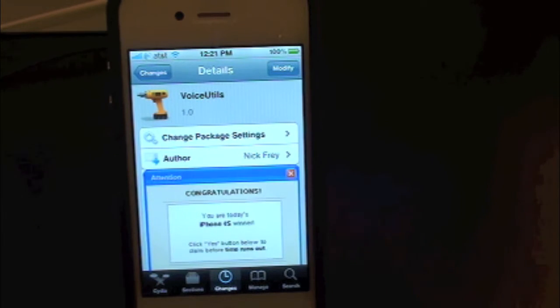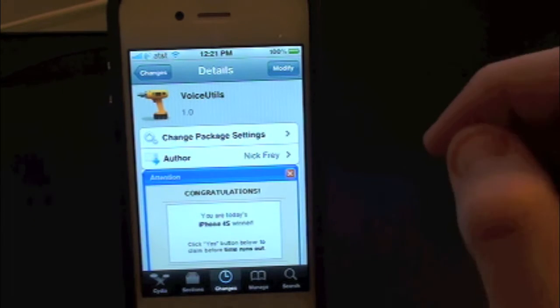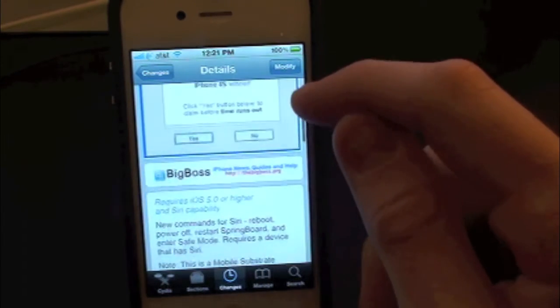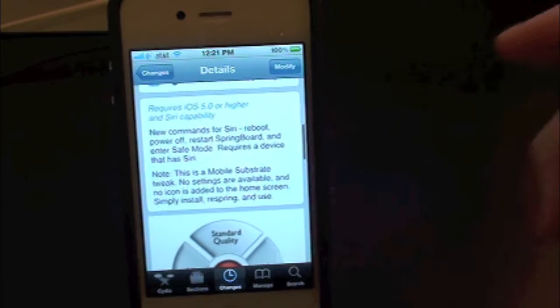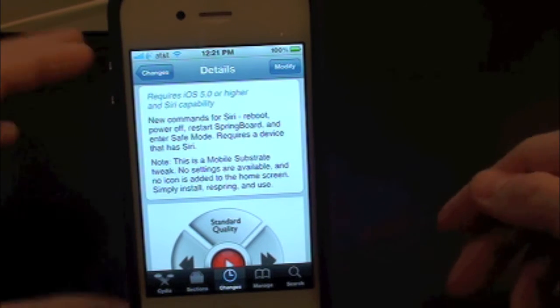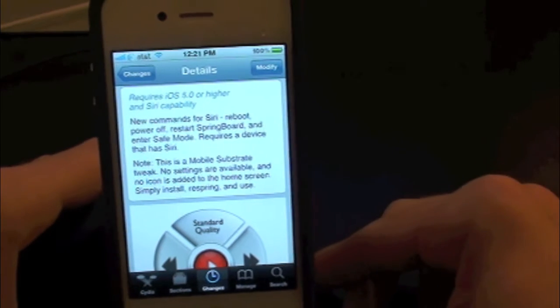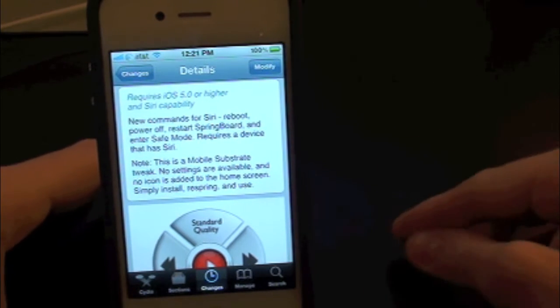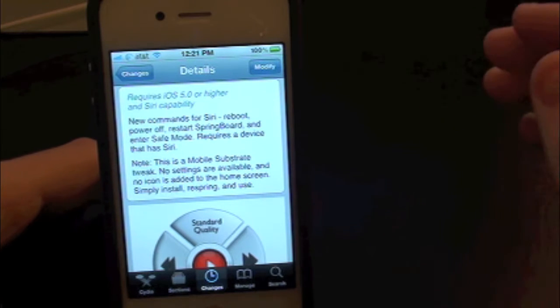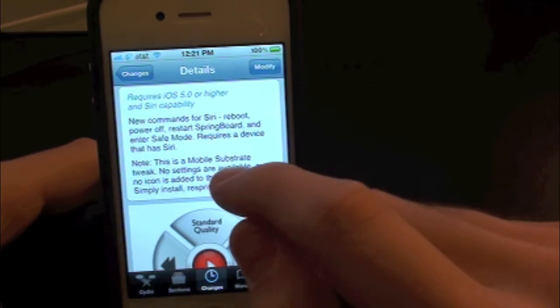What this tweak will allow you to do is simply give you the option to restart, respring, and power off your device by using Siri commands. So let's go ahead and show you guys here. You do get a few commands here.